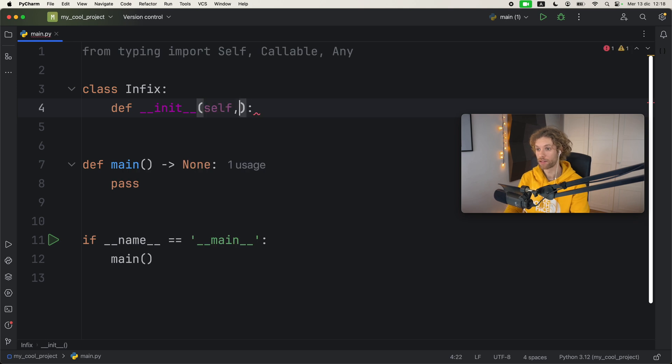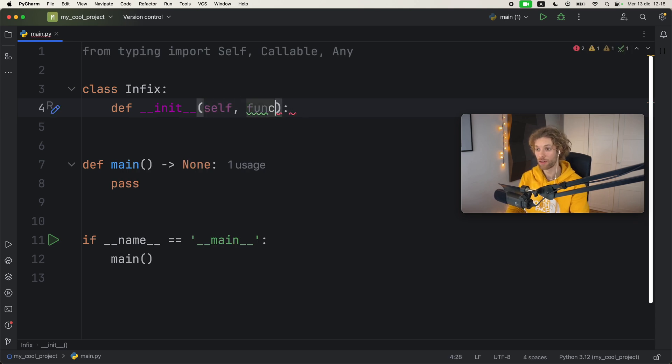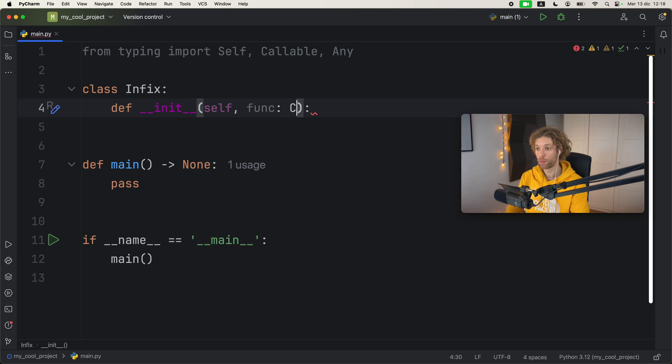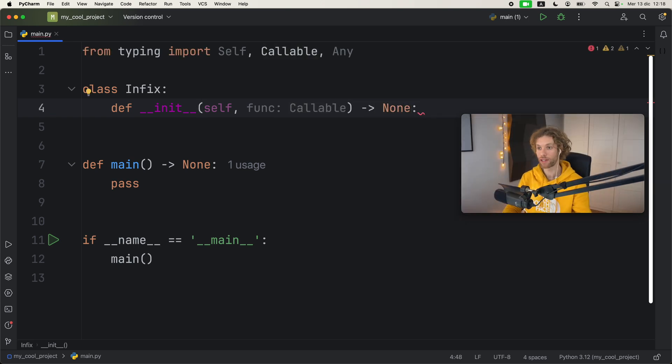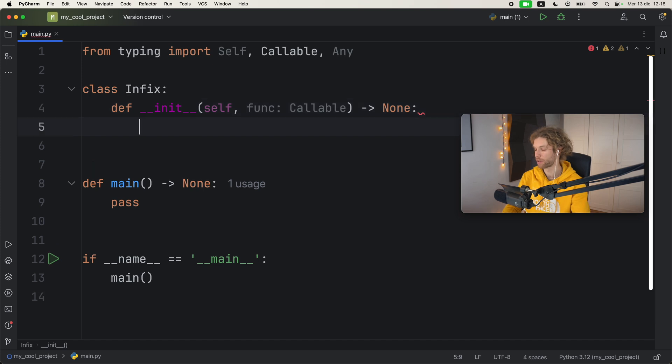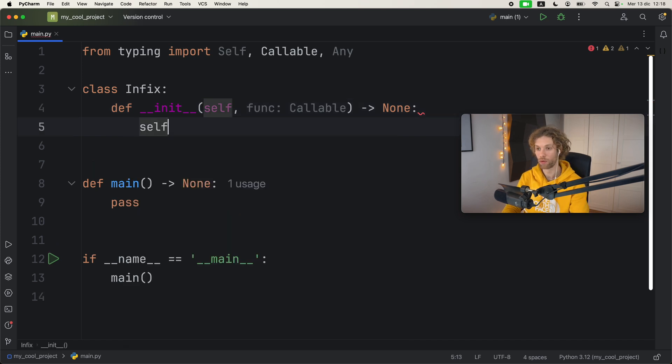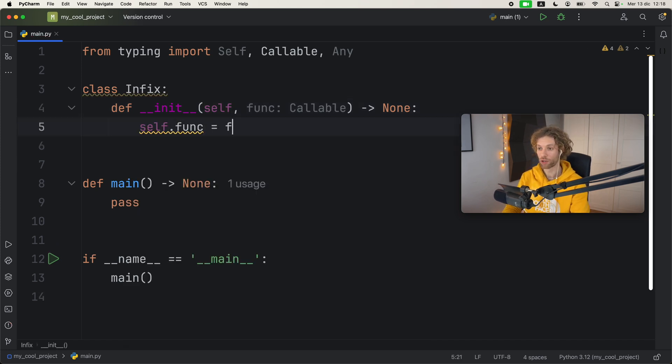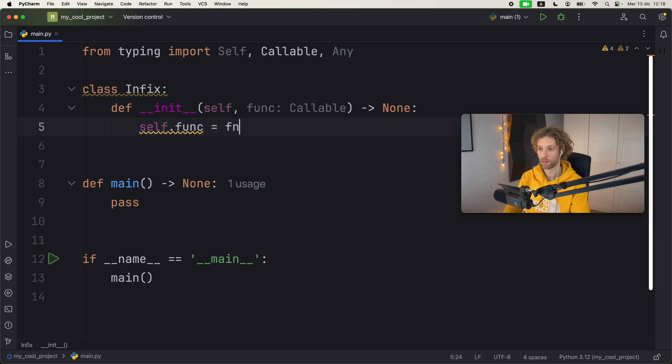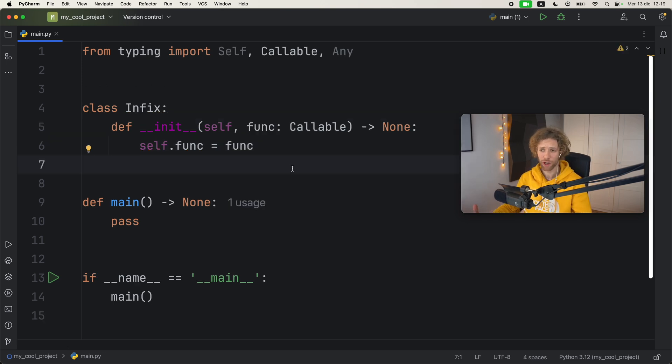Then we can create a class called Infix, and the very first thing we should do is create an initializer. Inside this initializer we want to take a function which will be of type Callable, and this will return None because it's just an initializer.